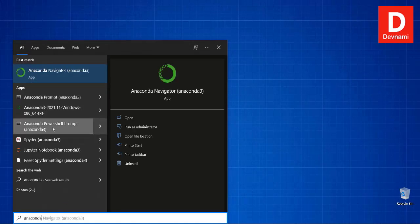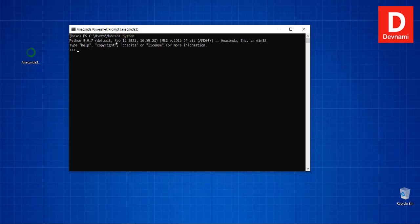Another option is the Anaconda PowerShell Prompt, which is just like the regular Anaconda Prompt except it uses PowerShell. If you type 'python' here it will again take you to Python 3.9, the Anaconda-specific installation. You can exit with exit().